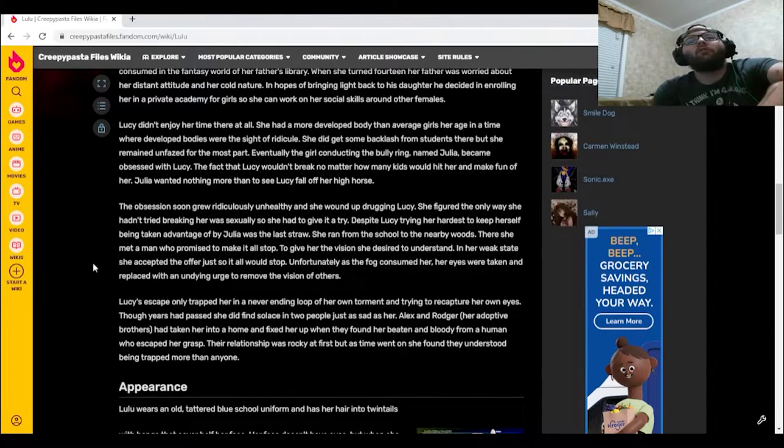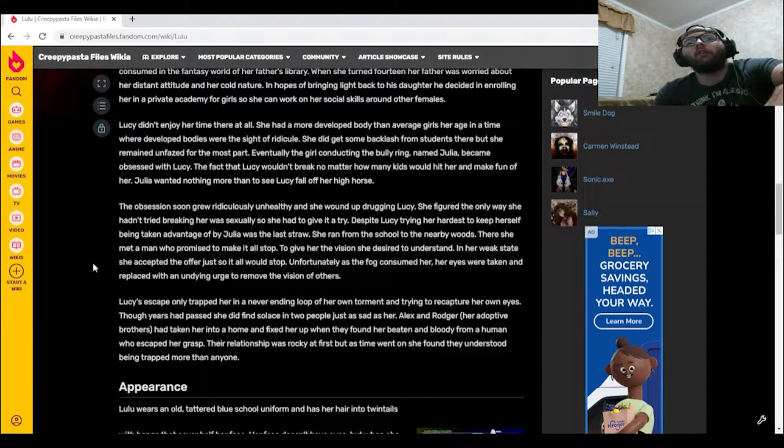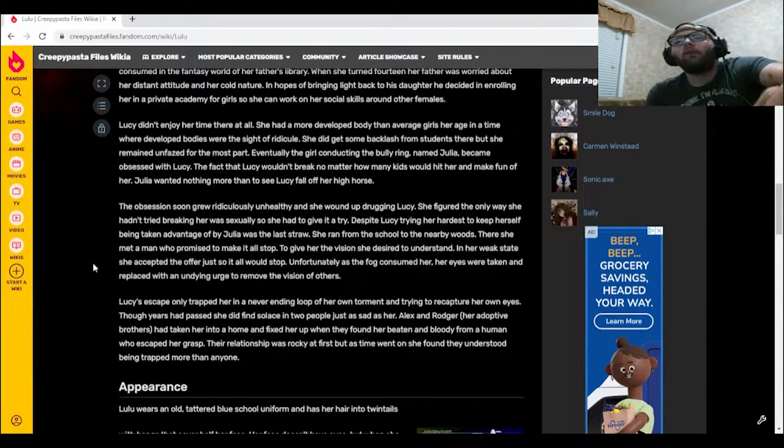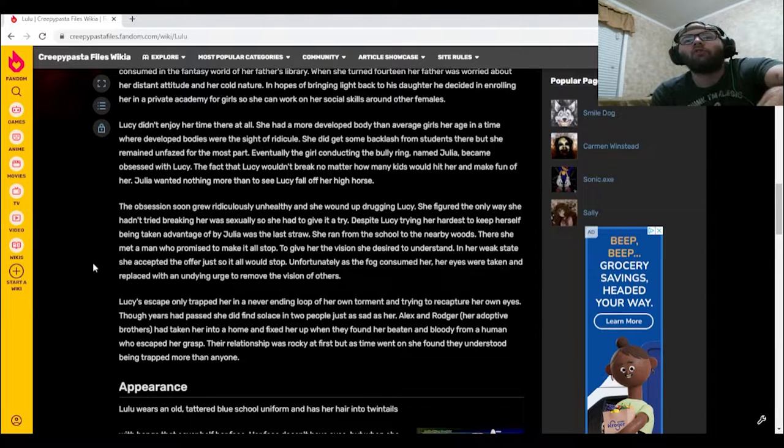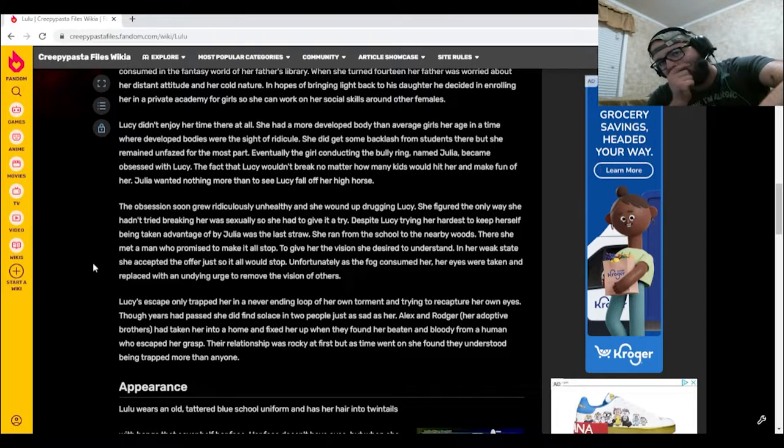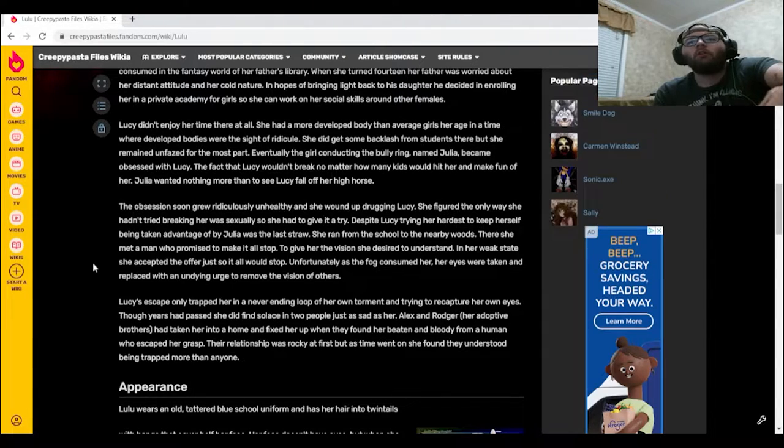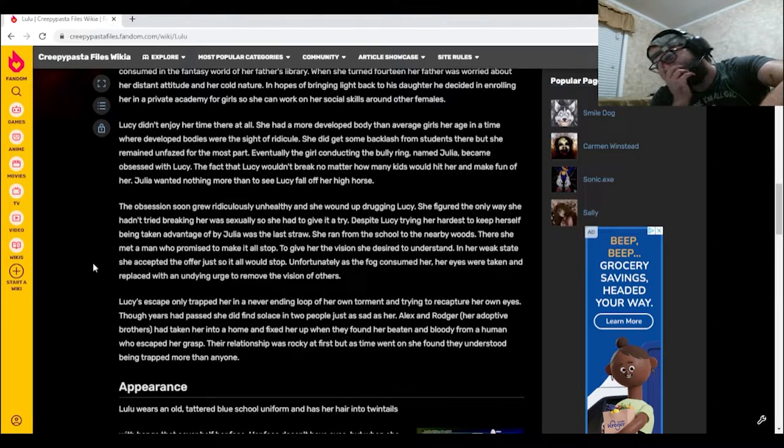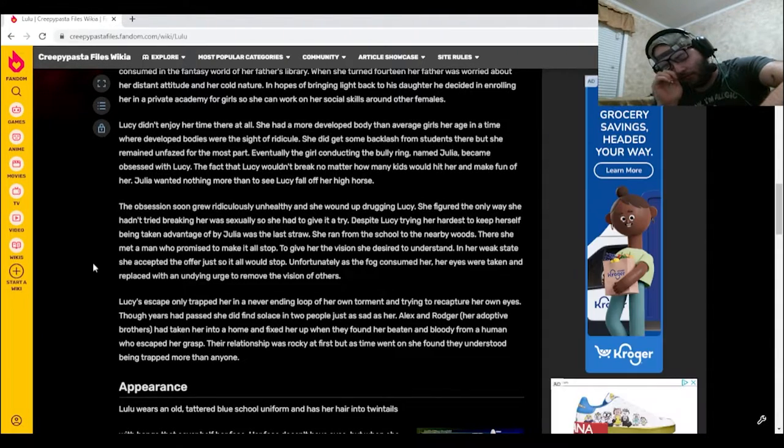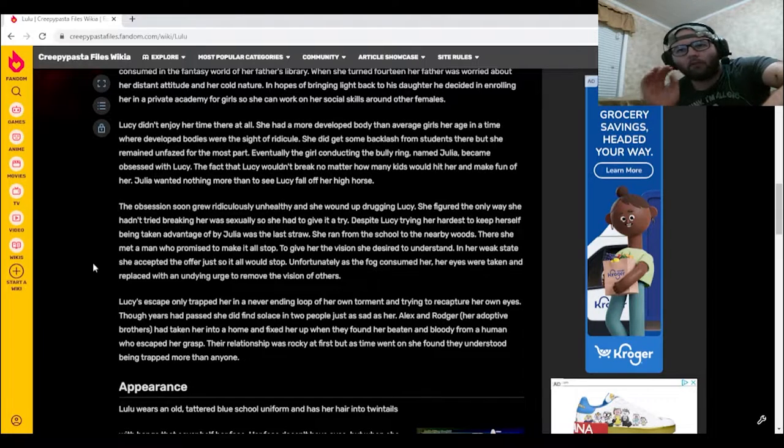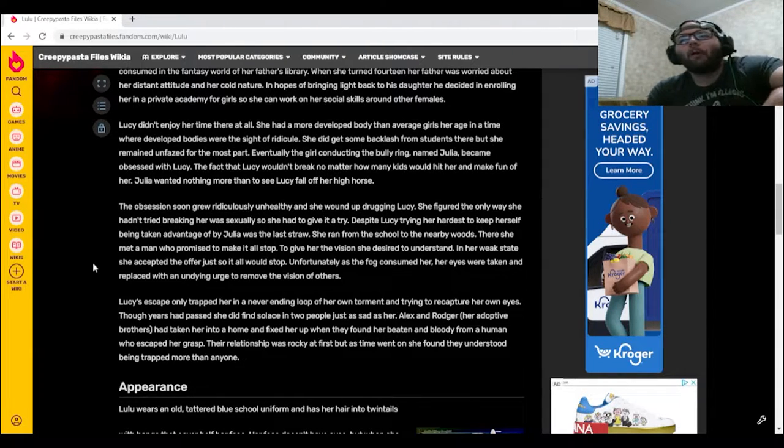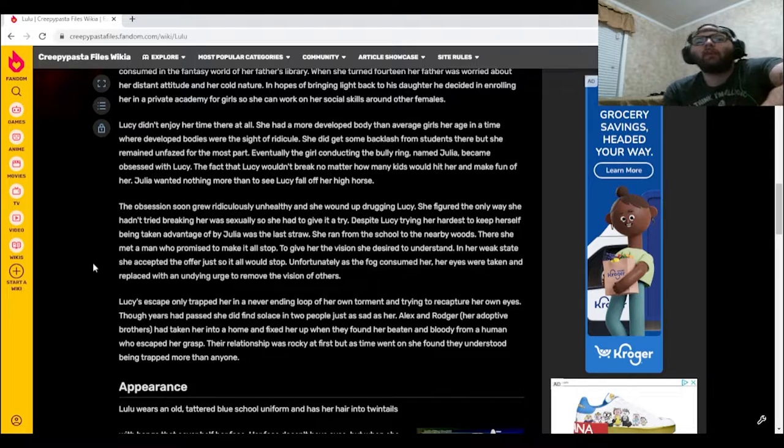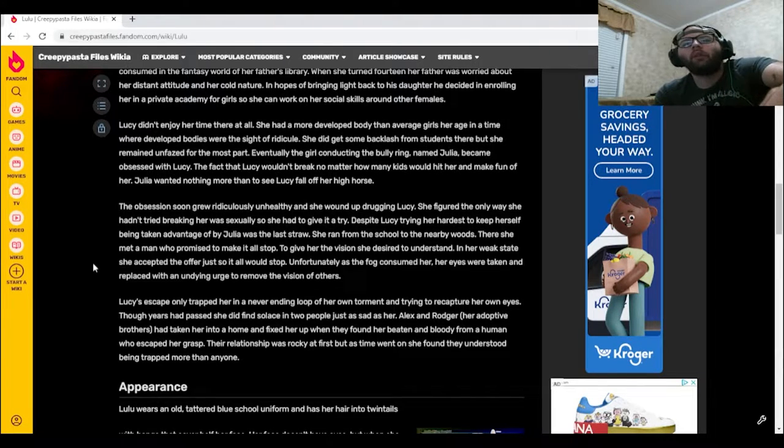The obsession soon grew ridiculously unhealthy and she wound up drugging Lucy. She figured the only way she hadn't tried breaking her was sexually. She had to give it a try. Oh no, oh no, that's so, oh I can't even fathom that at all. Despite Lucy trying her hardest to keep herself, being taken advantage of by Julia was the last straw.